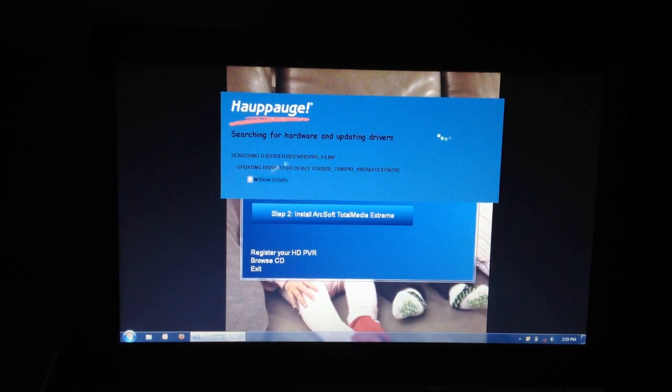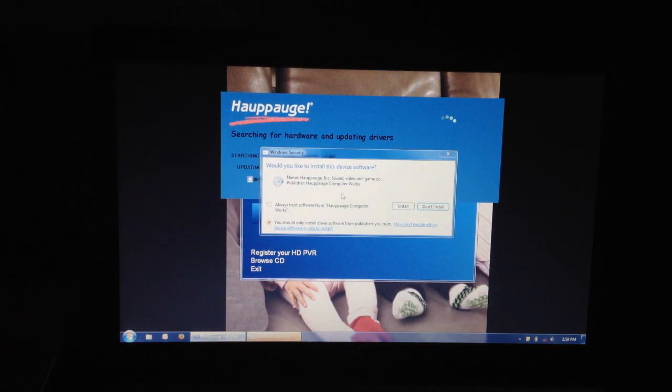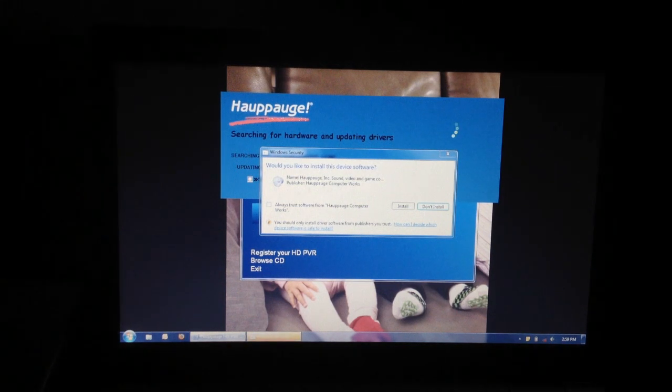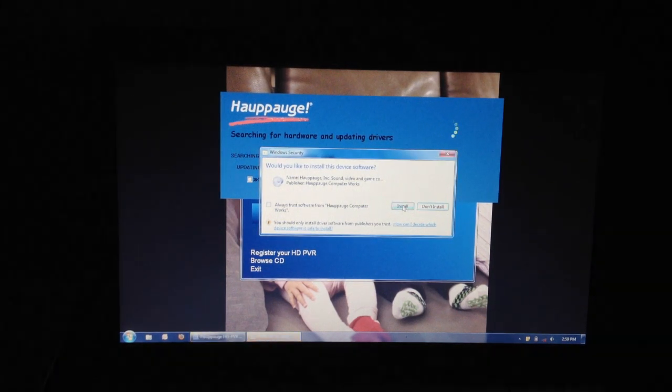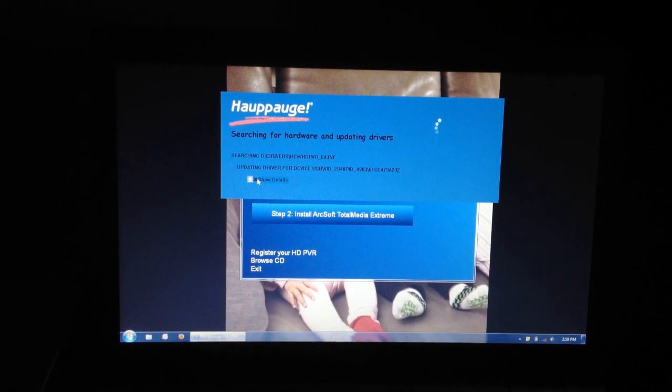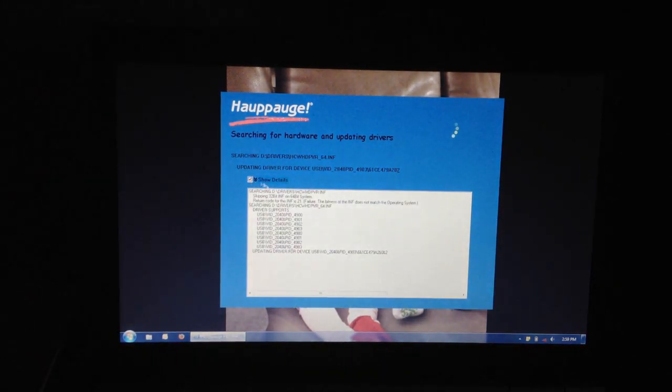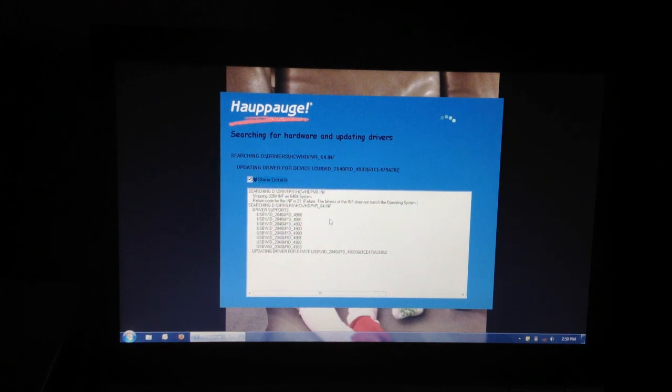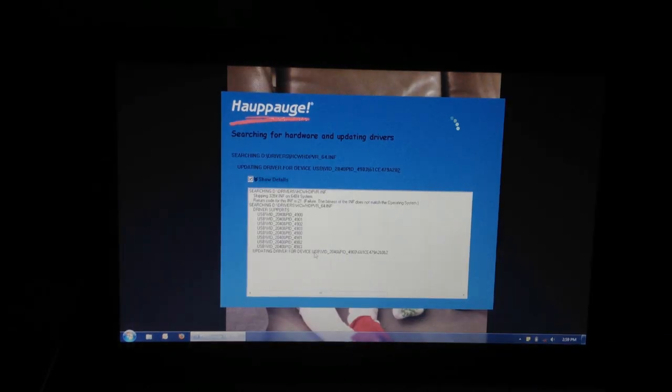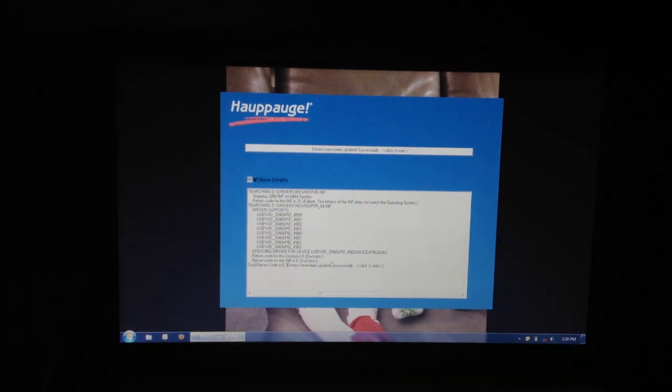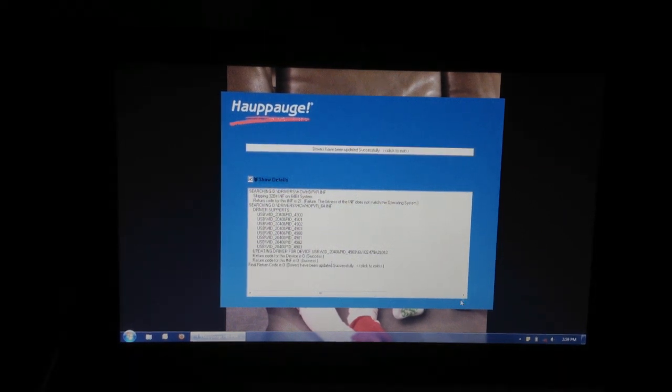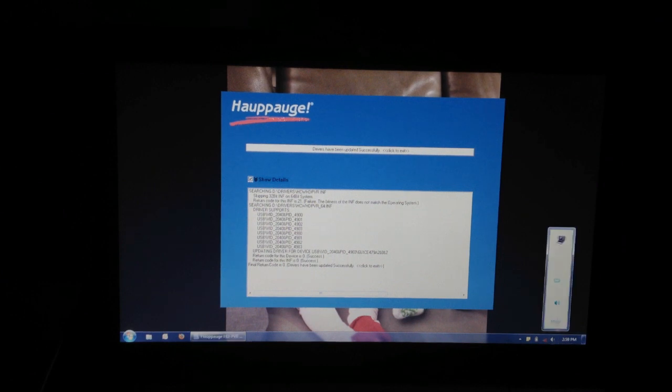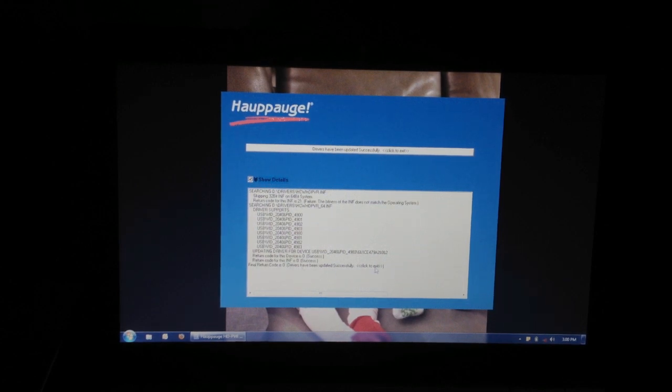It's currently installing the driver, so I'm going to click on show details if I wanted. Windows has a security pop-up. I'm just going to save and install. Here's the show details. The last step says it's still updating the driver device. And now it says final return code 0. Driver has been updated successfully. Click to exit.